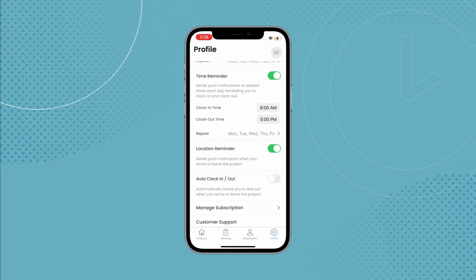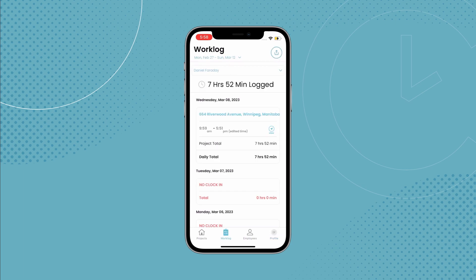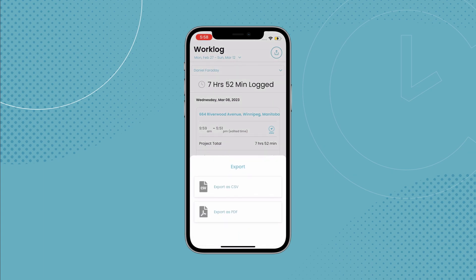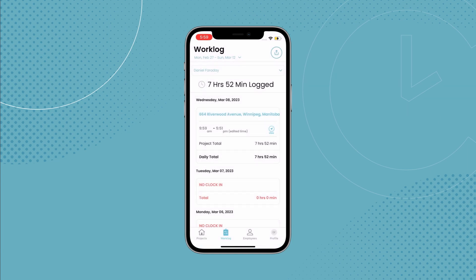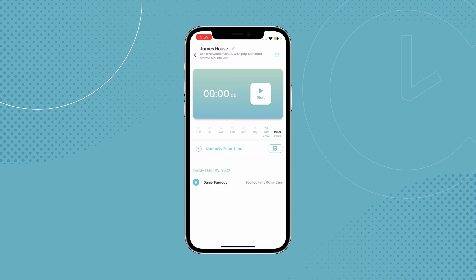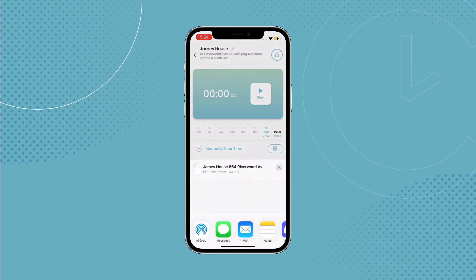The last section we have to go over is the work log tab. In this area, you can find the recorded hours and details of any specific employee and export it as a document. So now all you need to do is shoot this off to your bookkeeper to run payroll. If you want to get a project report rather than an employee work log, you can do so by navigating to the project tab and selecting the project you want to export.